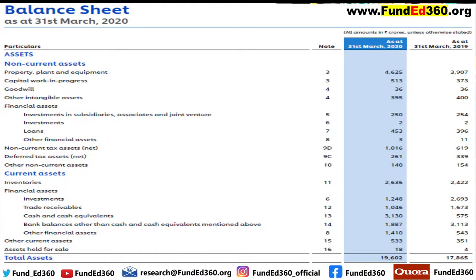The asset side of the balance sheet constitutes two categories: one is non-current assets and the second is current assets. Non-current assets, also called NC assets, are typically long-term assets — these are assets held by a company for more than one year. Non-current assets cannot be easily or quickly converted into cash. In the actual balance sheet, you can find property, plant, and equipment listed as non-current assets.